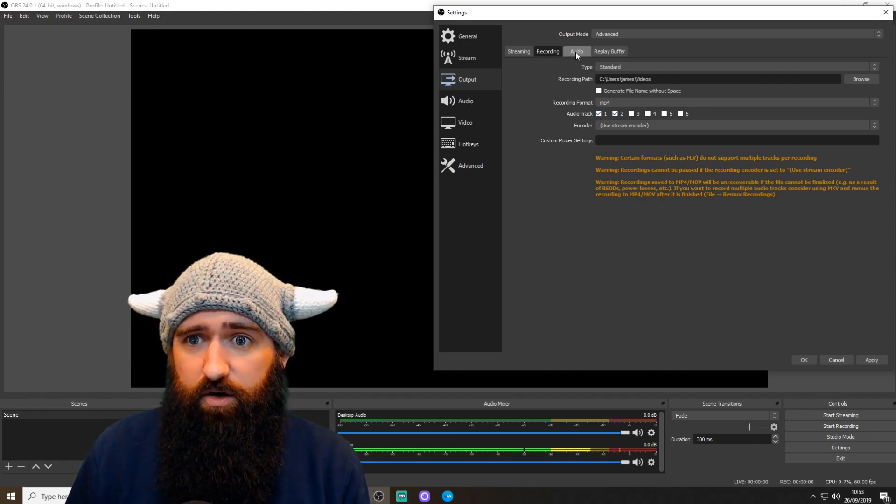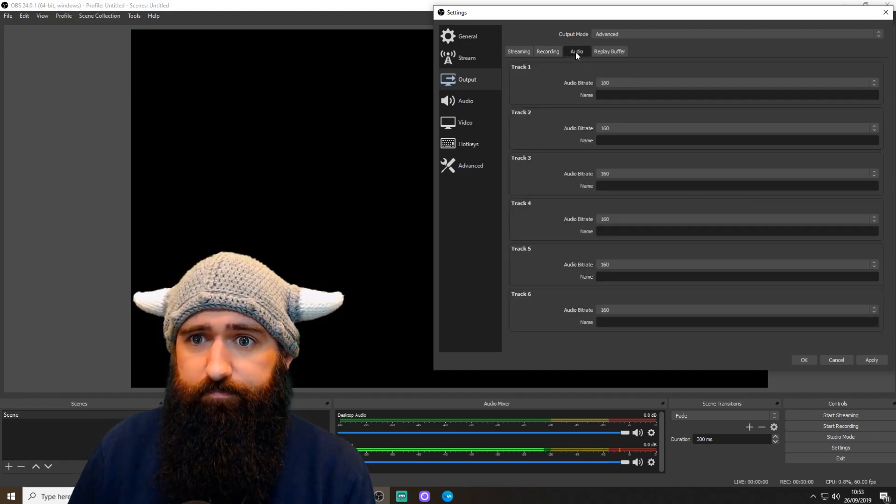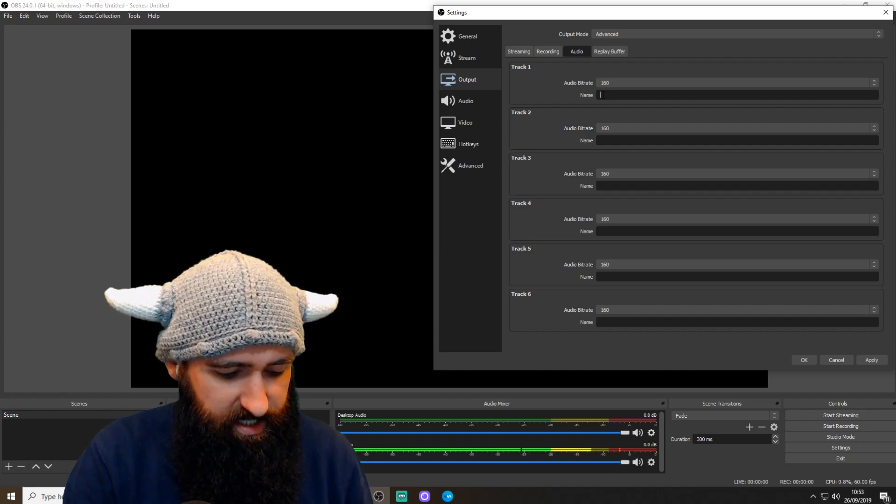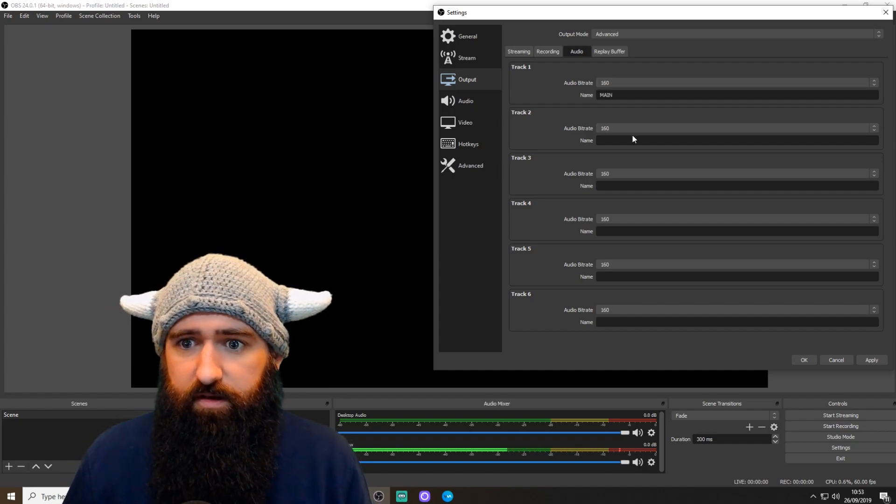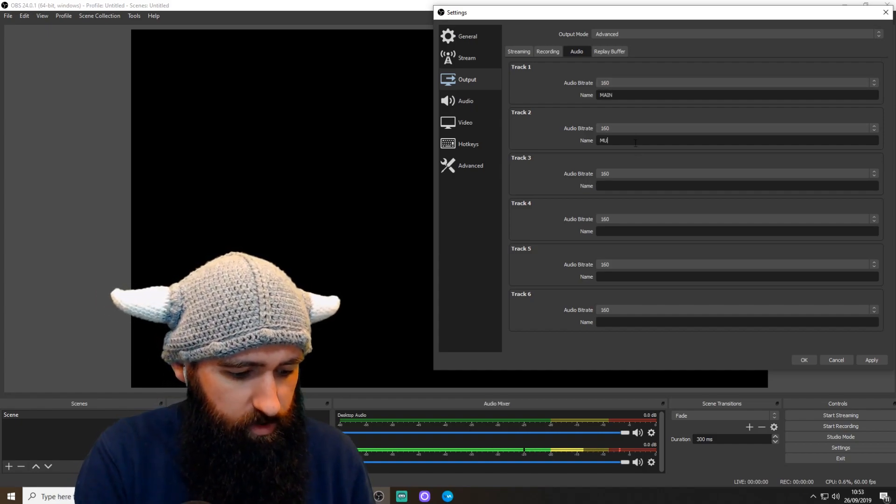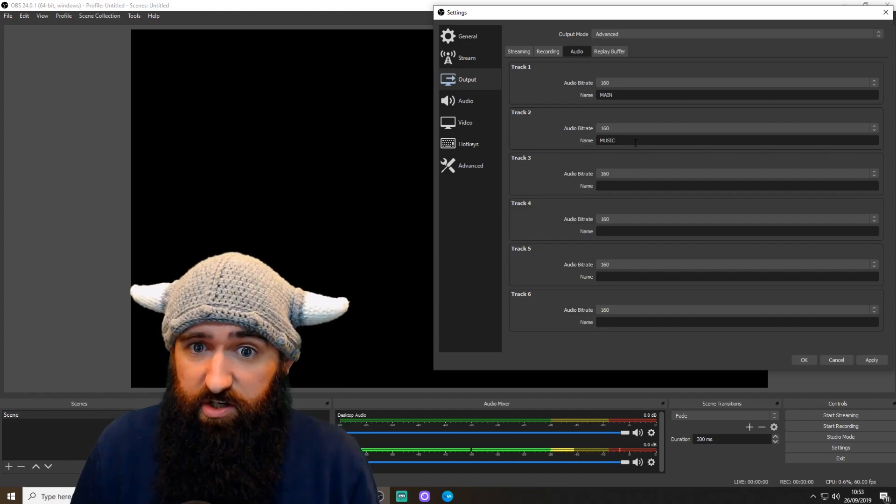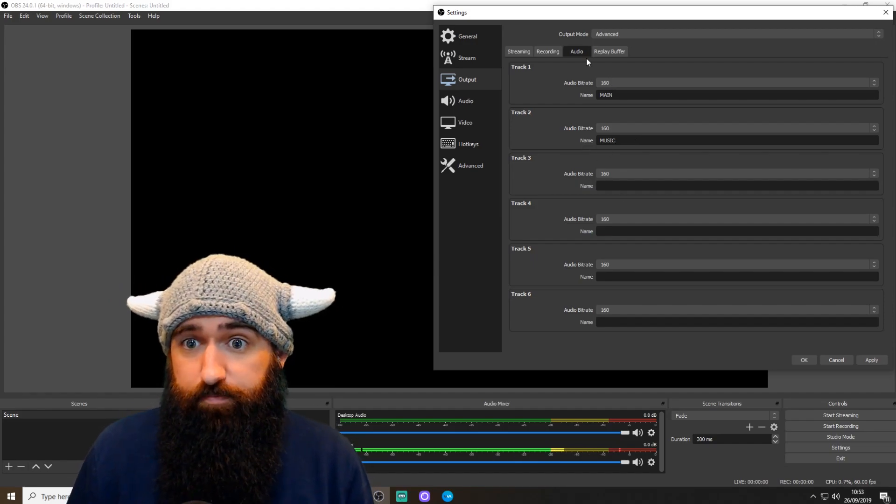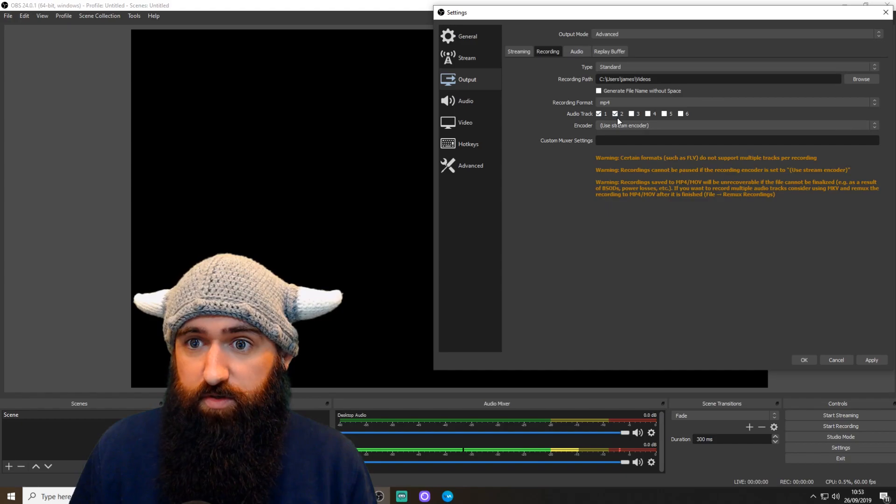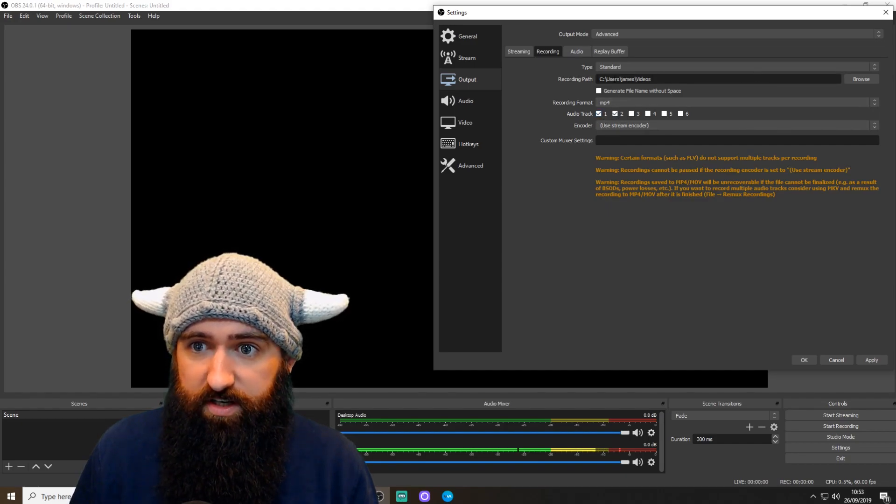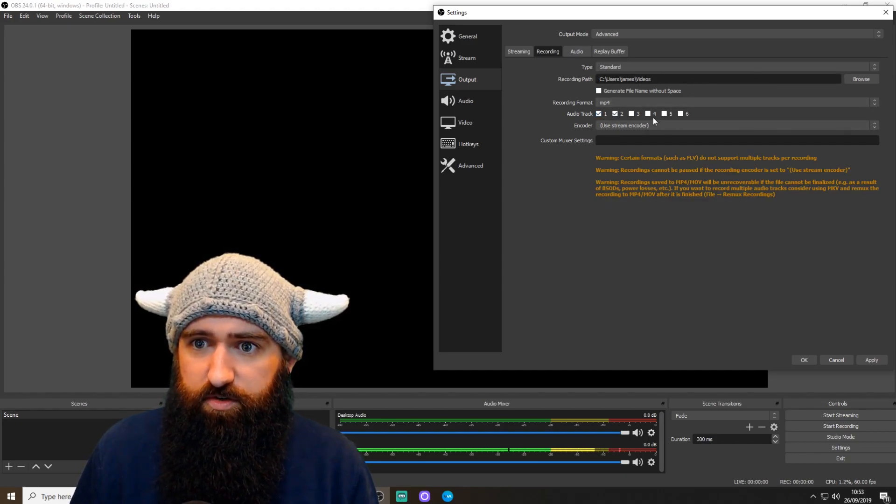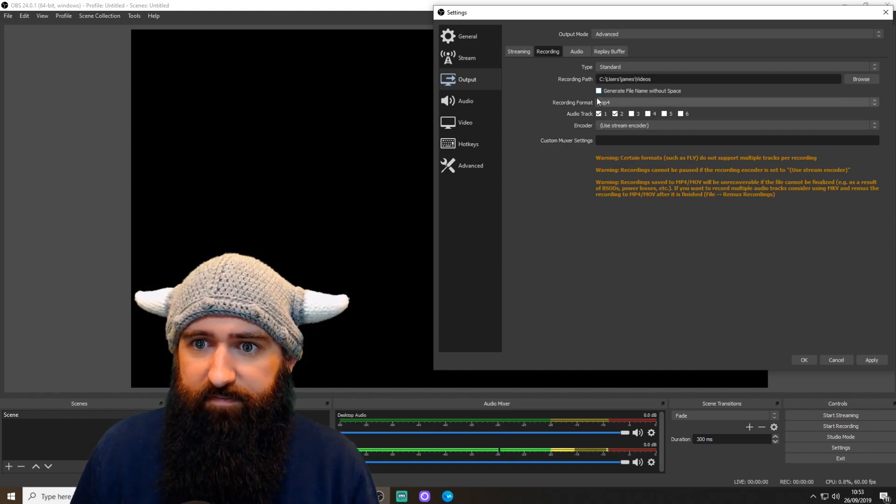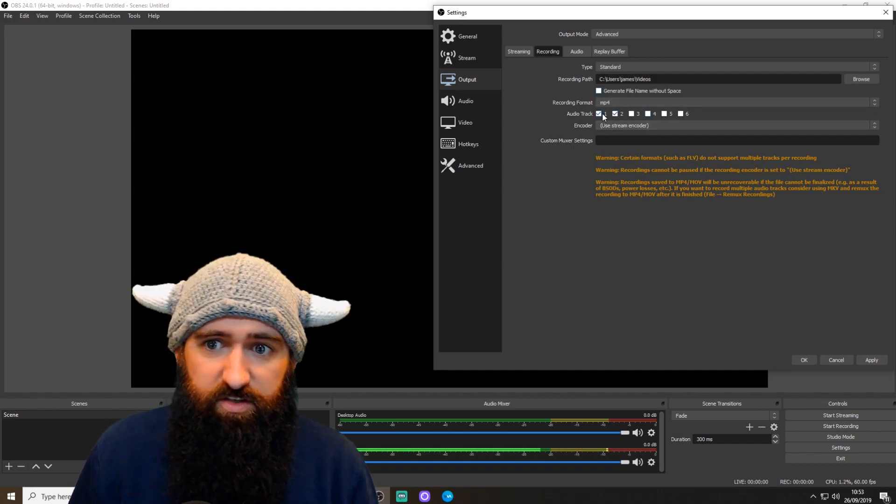So then I go to Audio. Yep, and you can change the names here. So Main. I have my second one called Music because that doesn't include the music. And then that's set up on this side. You can choose your recording paths or the file in which it records the video to. Recording format, MP4. How many audio tracks you want.